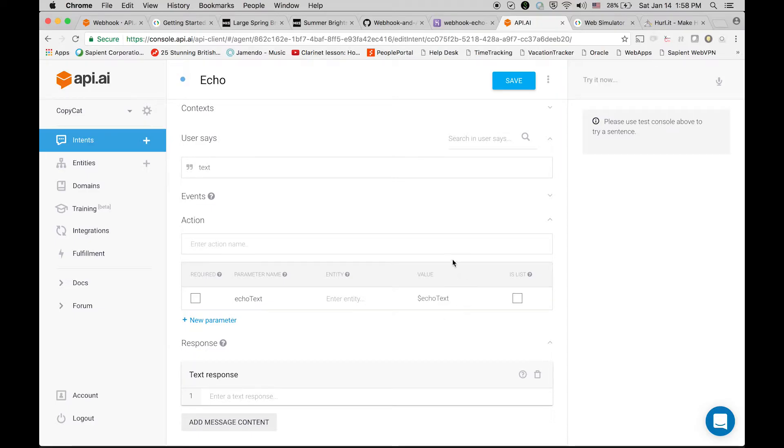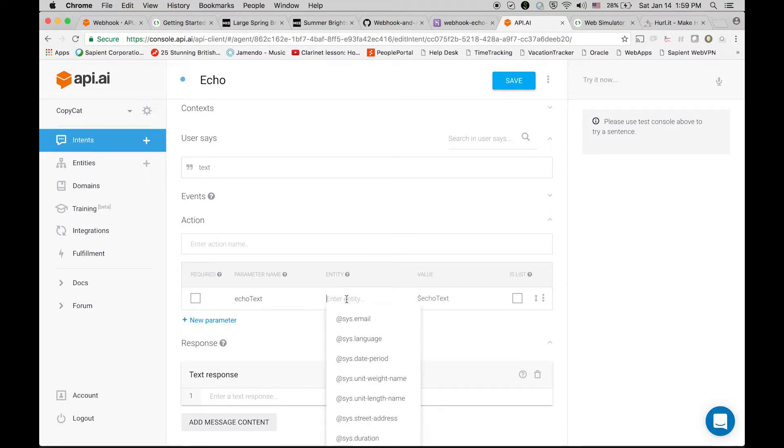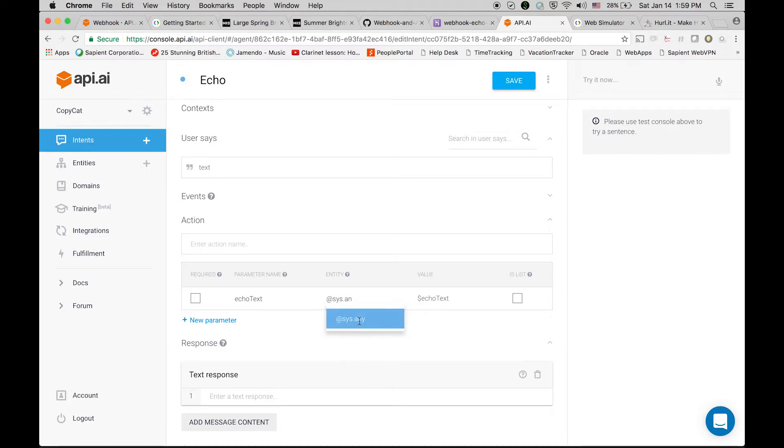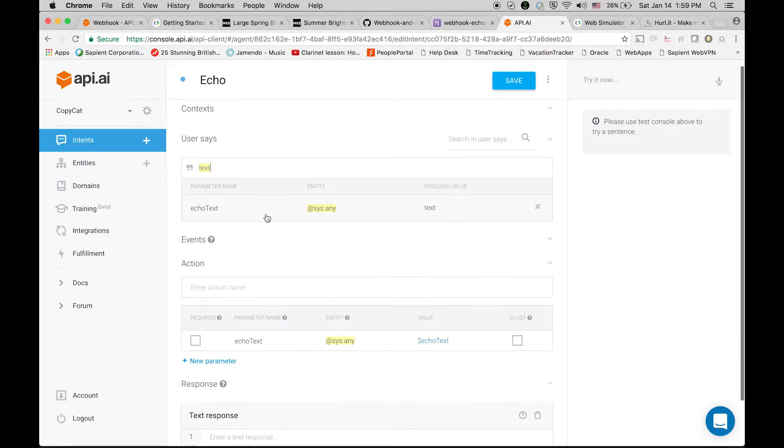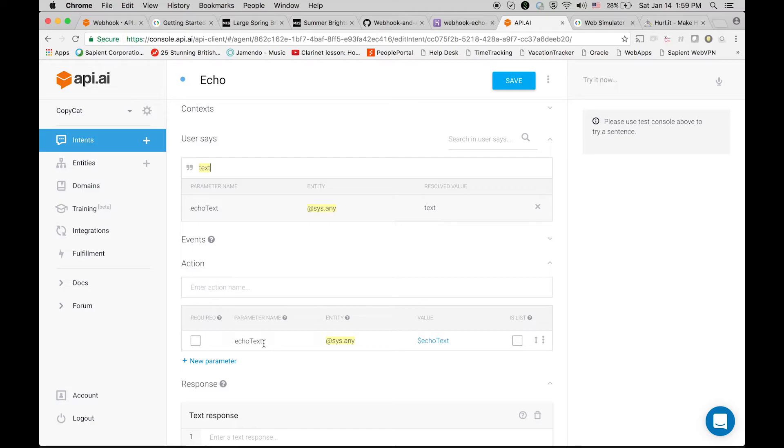Now what is the entity? There are some predefined entities. It is a very smart engine which actually tells you what kind of data we are expecting. We are expecting any kind of data because that will be text only. So here I am selecting this context and I am going to relate it with my sys.any. So now everything is related, so now the smart engine knows that whatever I am going to say should be treated as echoText.